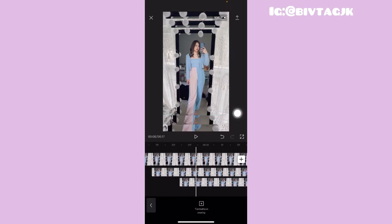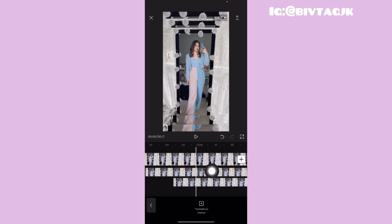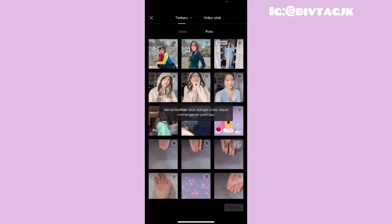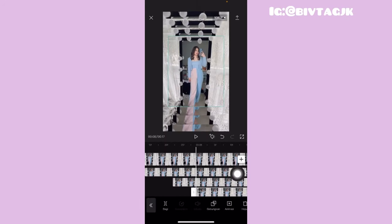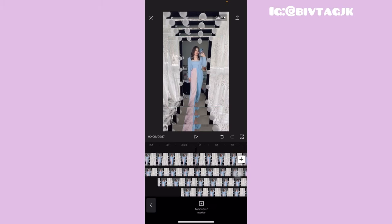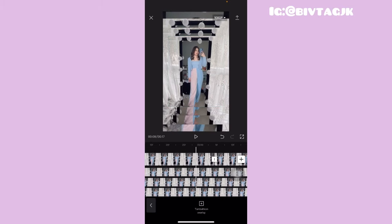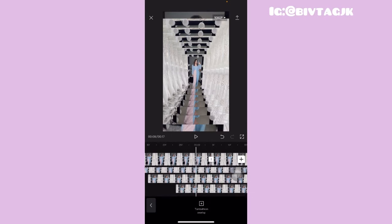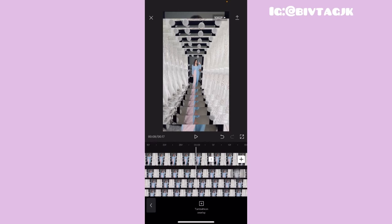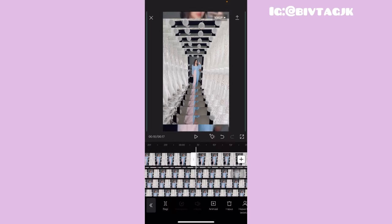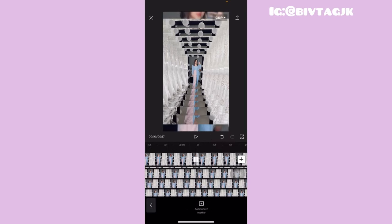Setelah itu kalian tinggal geserin lagi, misalnya sampai disini, kalian tinggal klik yang tambahkan overlay lagi. Setelah itu pilih lagi foto yang sama dan klik yang tambah yang paling bawah. Untuk yang durasinya 7.4 second itu gak usah lagi ditambahin overlaynya. Oke guys, jadi ini menurut aku sudah cukup overlaysnya.